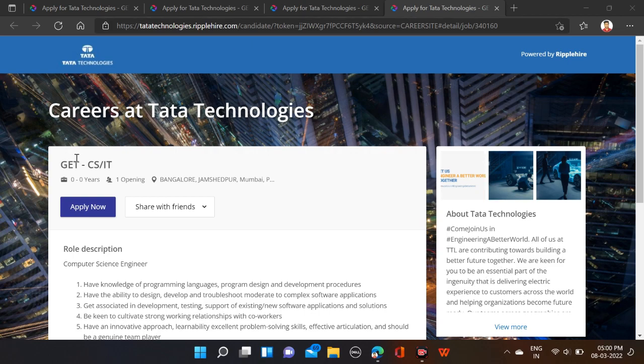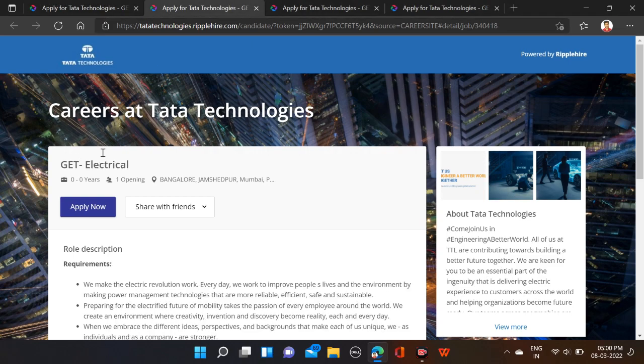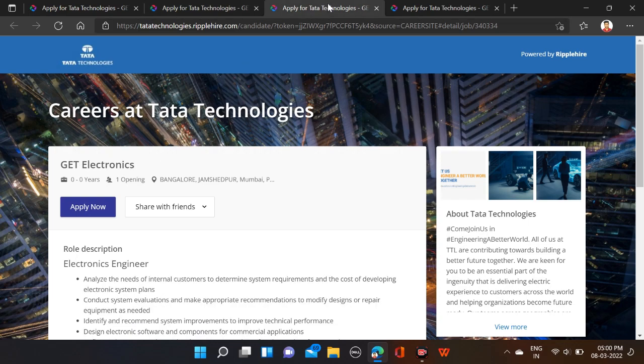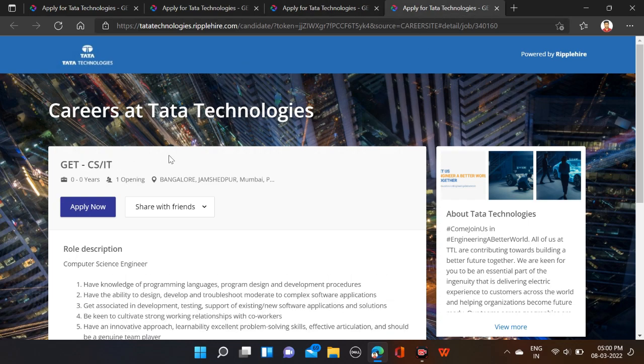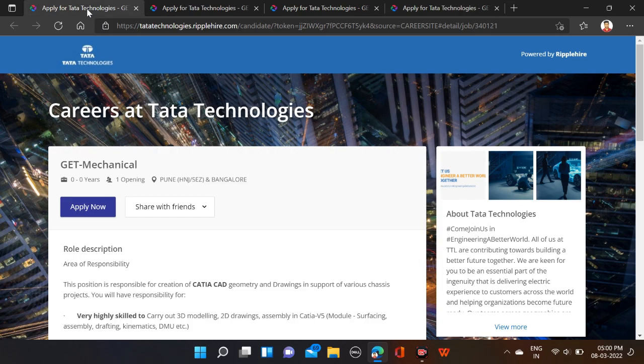This opportunity is for CS/IT and here for electricals, and here for electronics, and finally for mechanical engineering. So almost all branches are eligible for this opportunity except civil engineering, and required qualifications: B.Tech.